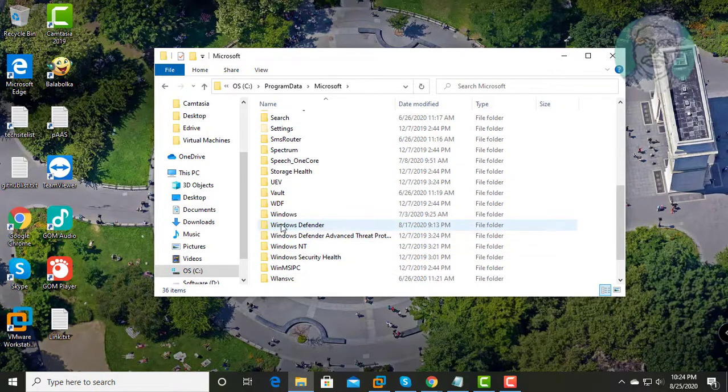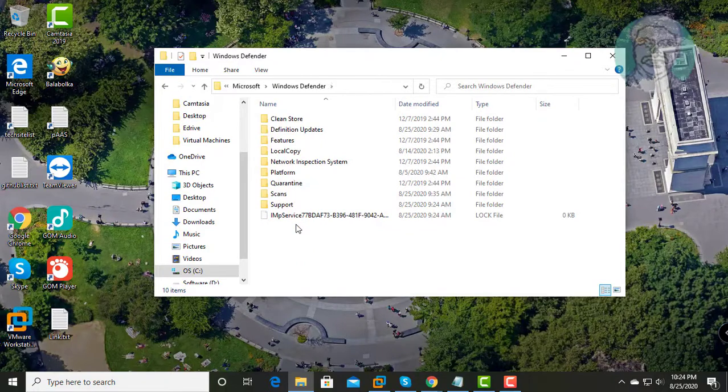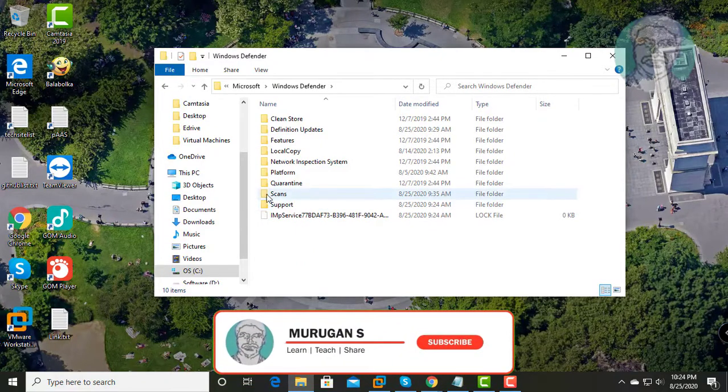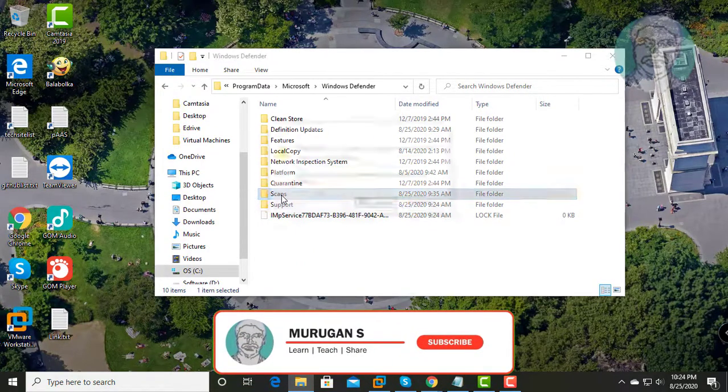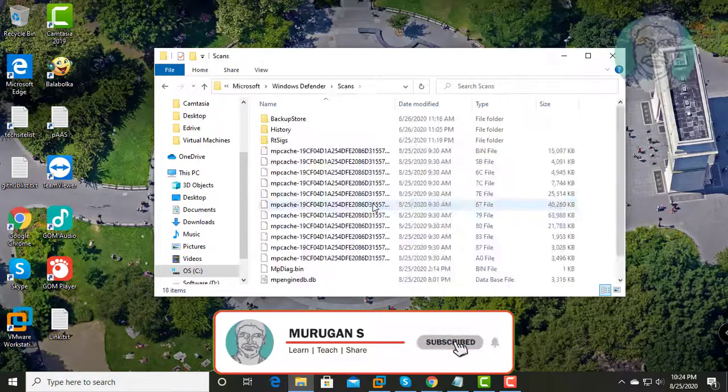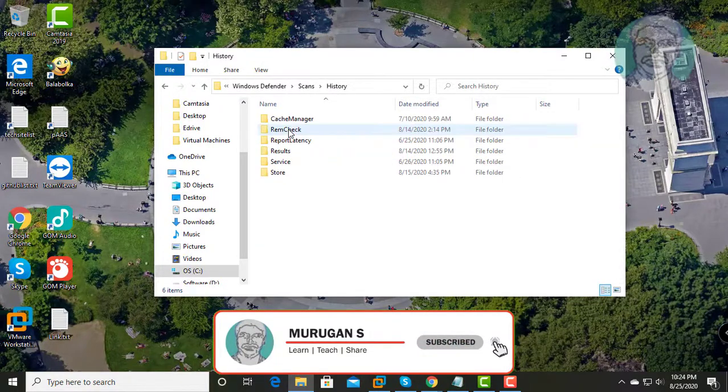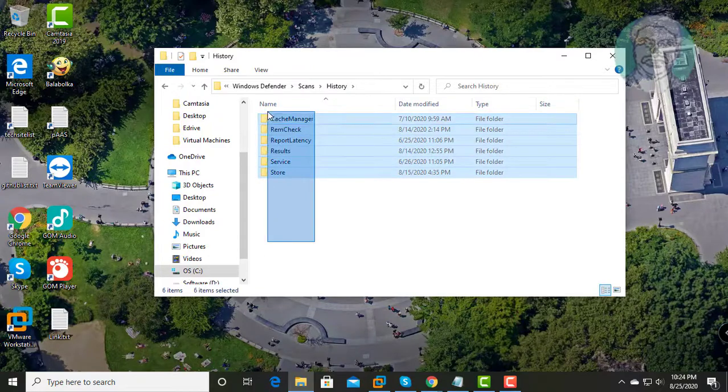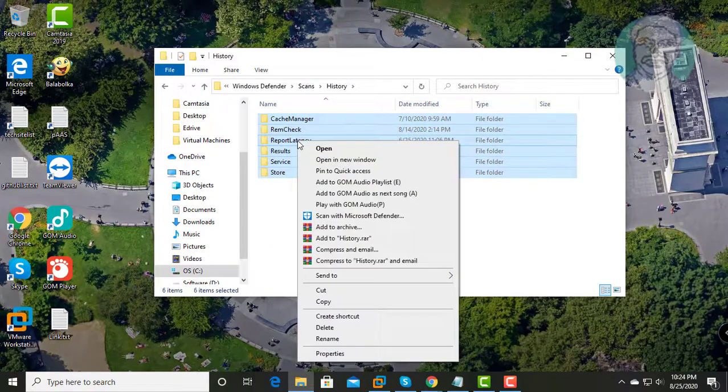Open Windows Defender Folder. Open Scans. Click Continue. Open History Folder. Delete All Folders.